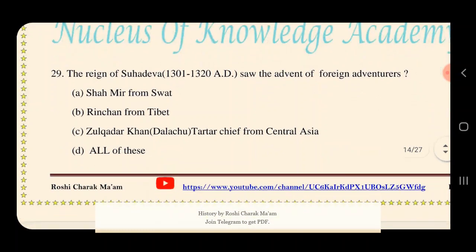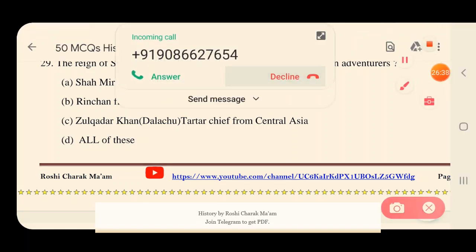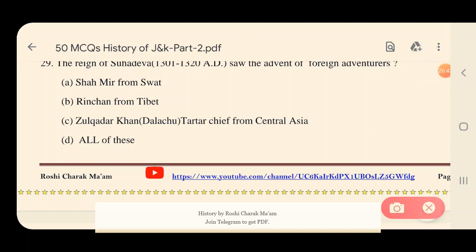Question 29: The reign of Suhadeva saw the advent of which foreign adventurers? Options: A) Shahmeer from Swat; B) Rinchan from Tibet; C) Zulkadar Khan, also known as Dulucha, a Tartar chief from Central Asia; D) All of these. The right answer is all of these — all three arrived during Suhadeva's reign.